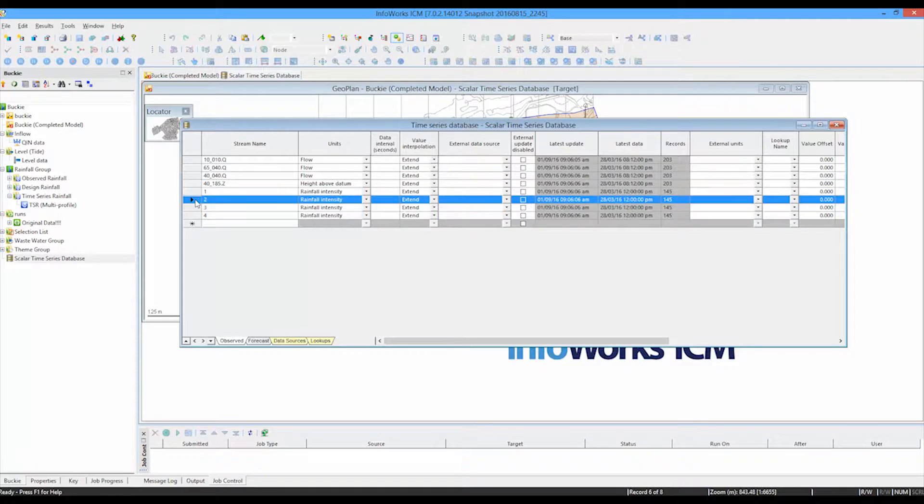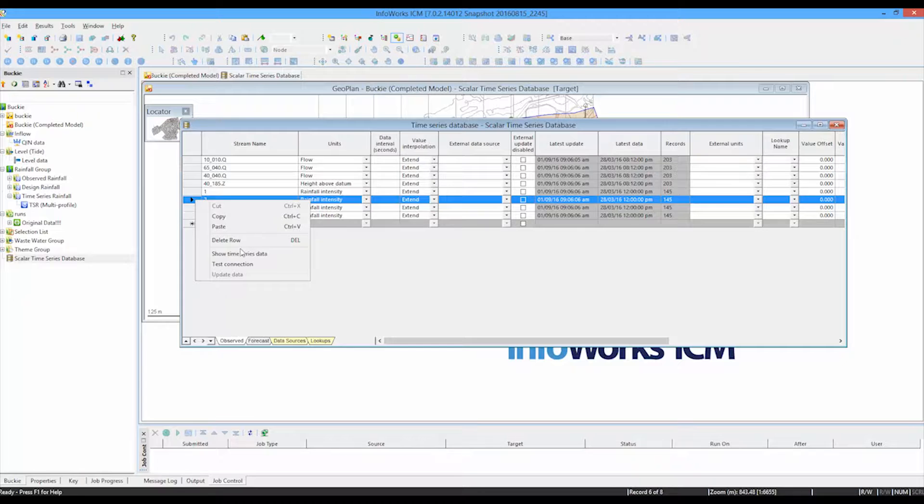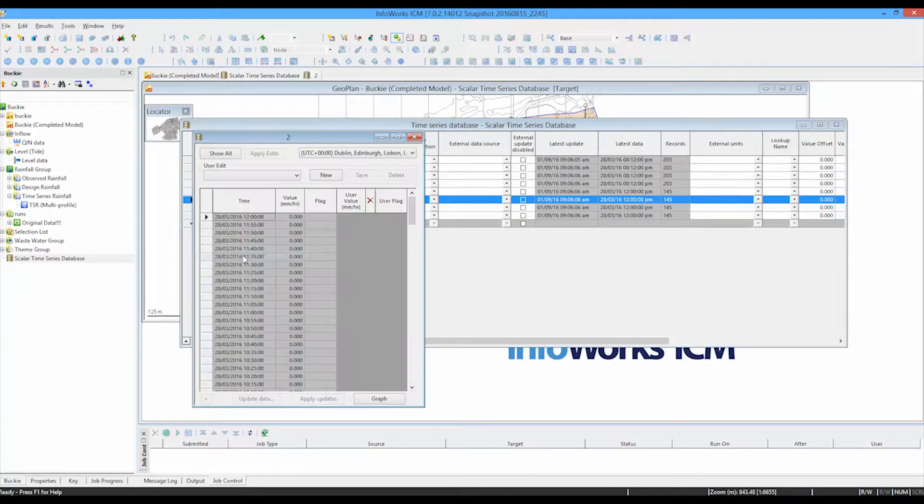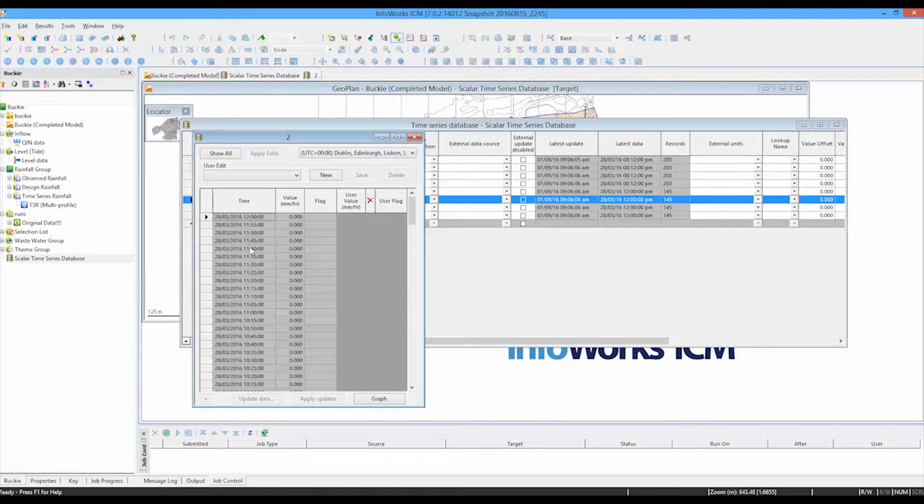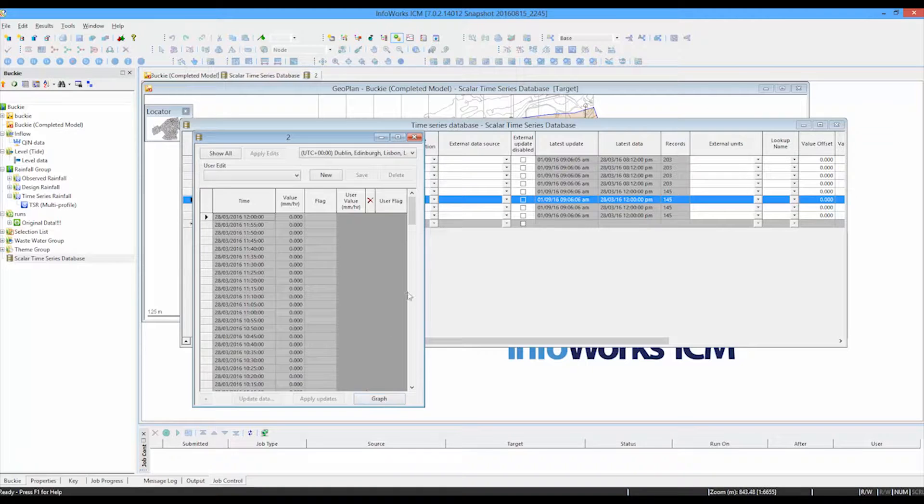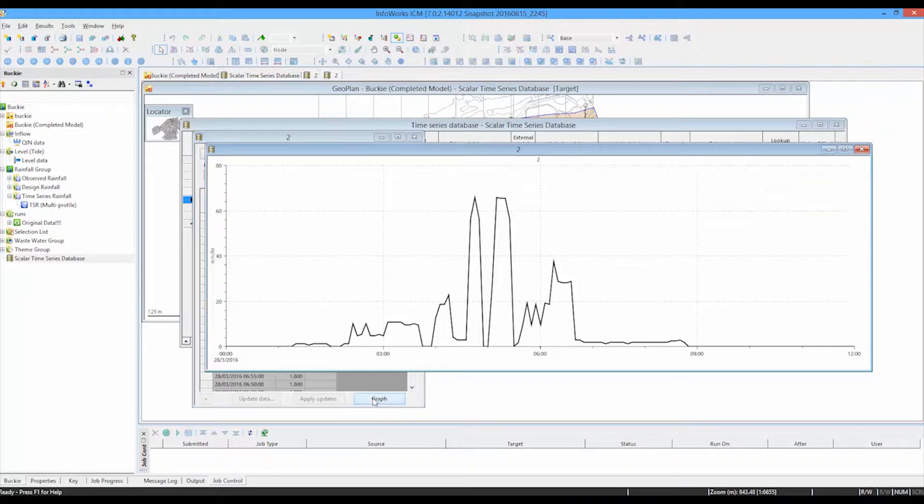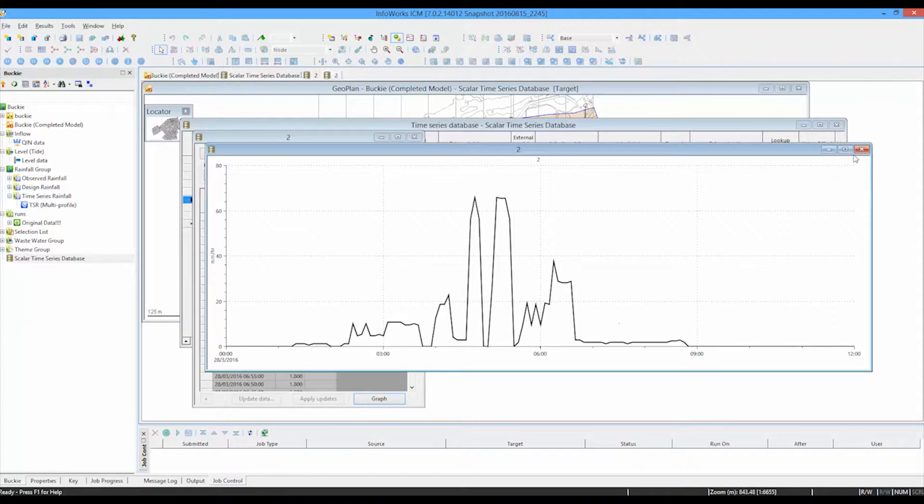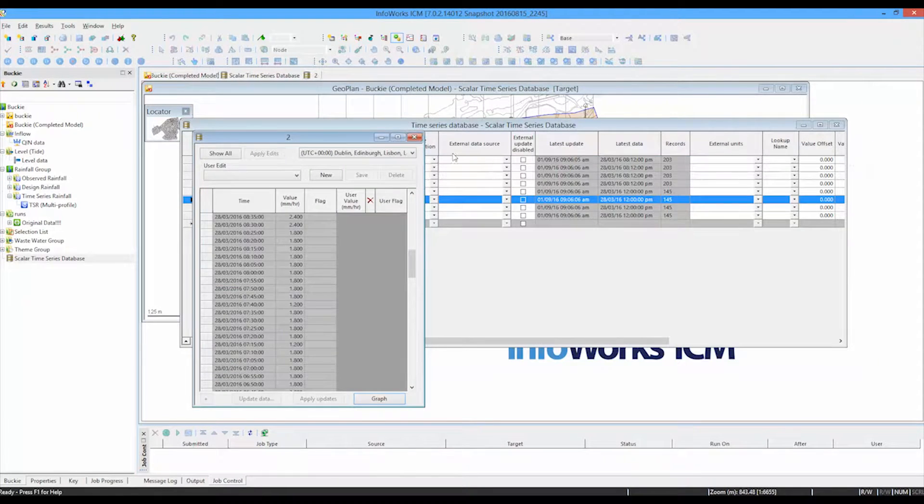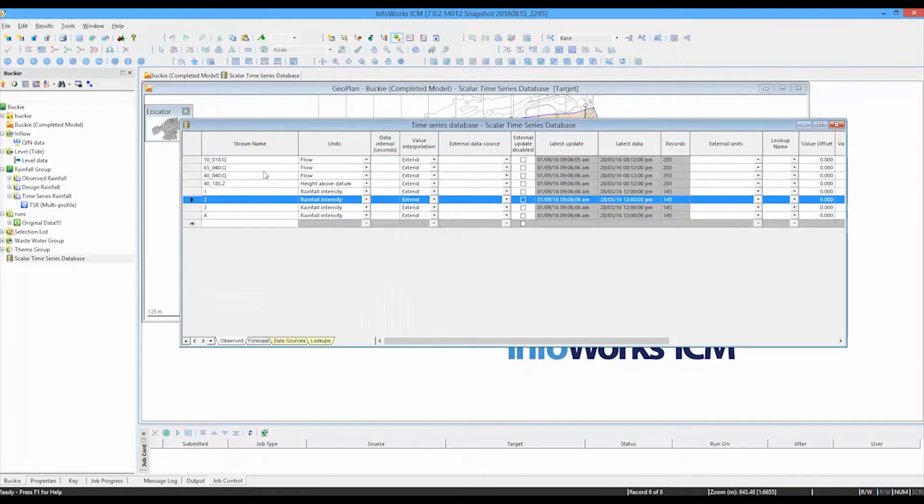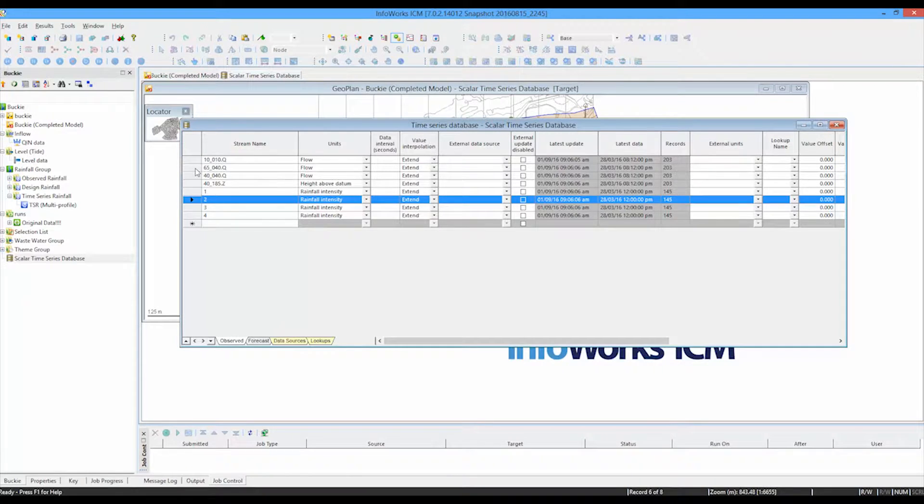We can select any one of these data items and look at the individual time series data associated with that. So for this particular rainfall file, we can see the time series here starting on the 28th of March. We can see the series going down. We can look at the individual values as they change. And we can, if we want, draw a graph of that information.